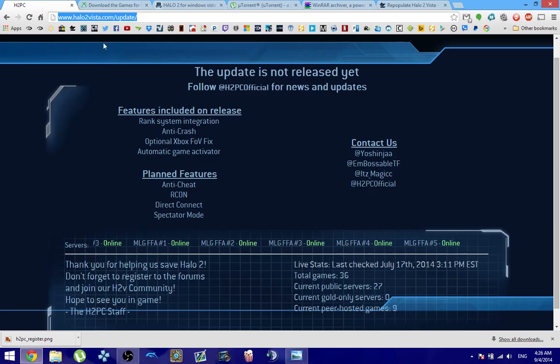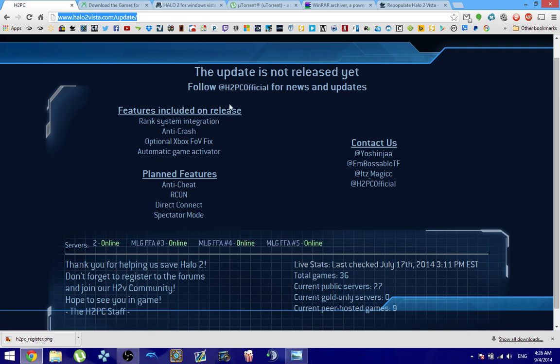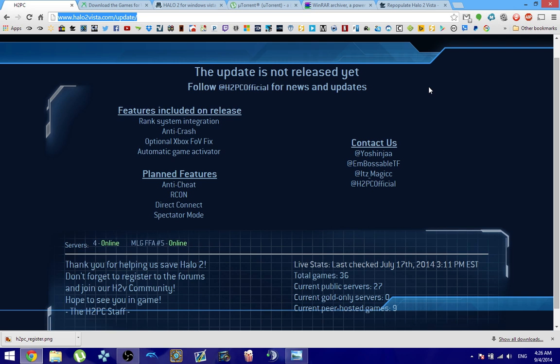Go ahead and click on the H2PC.org slash update link. You're going to be presented with a window just like this. There's going to be a link available to where you can download the H2 launcher which is the Client Patch and go ahead and click on that.